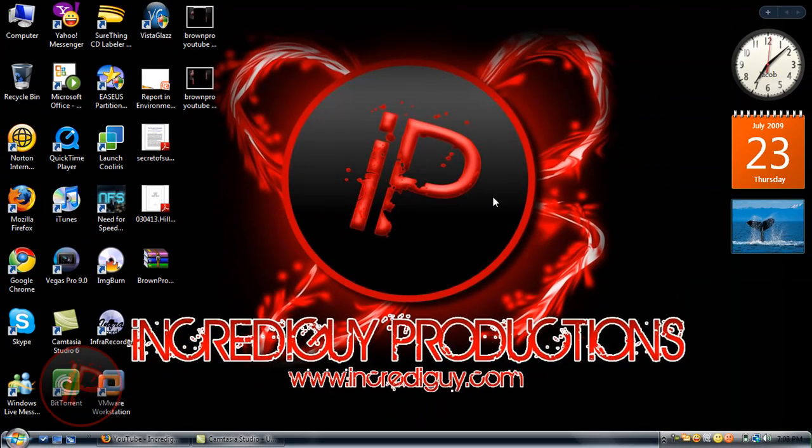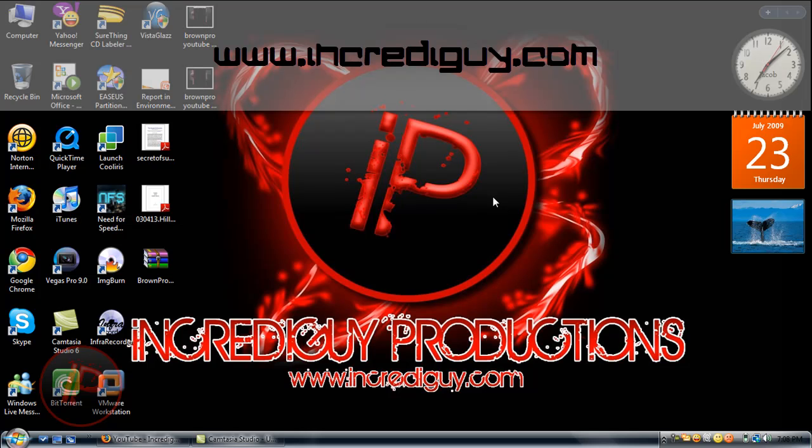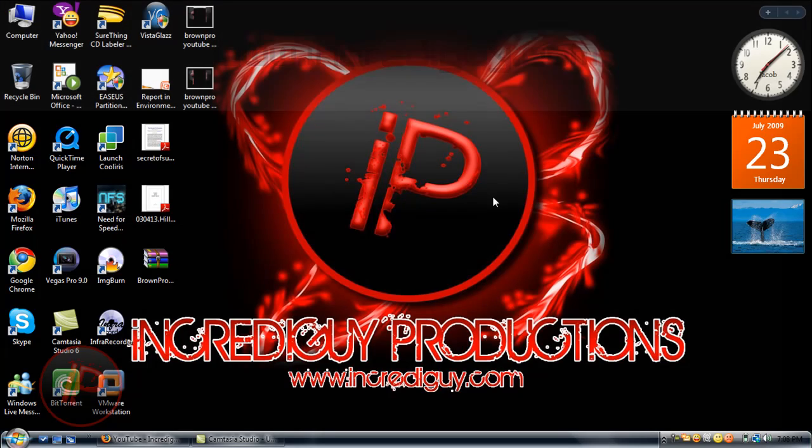Thank you for watching. I hope you enjoyed this video. Please comment and subscribe, and visit my website at incrediblyly.com.